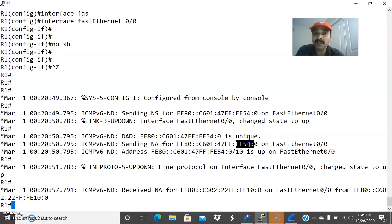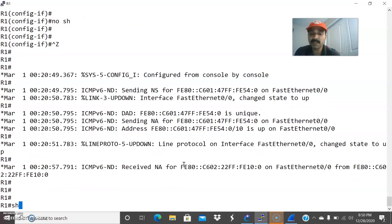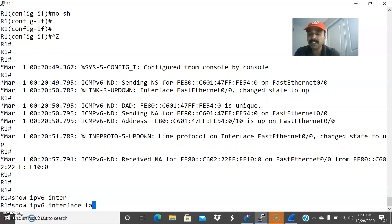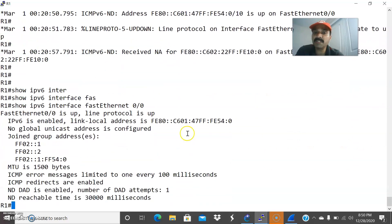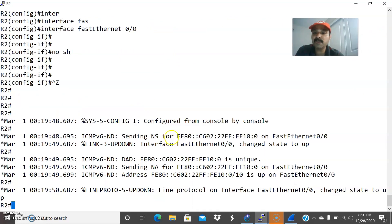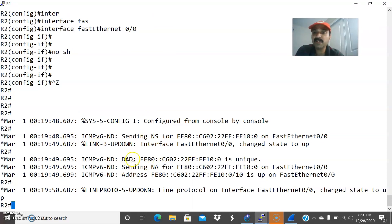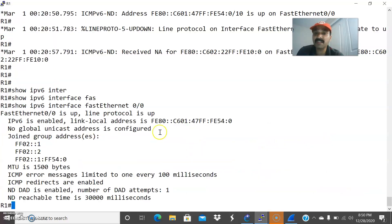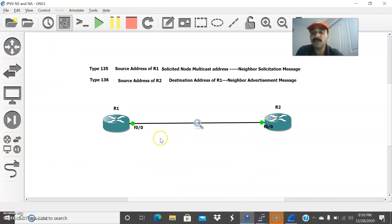This link local address corresponds to the FastEthernet interface. To check it, go to show IPv6 interface FastEthernet 0/0. Similarly, R2 also sends its information — you can see R2 sending both NS and NA messages. DAD, which stands for Duplicate Address Detection, is used to detect any duplicate address.